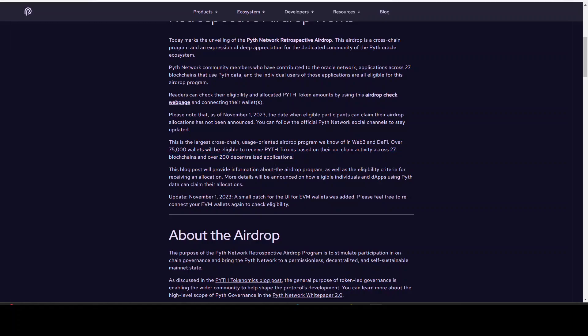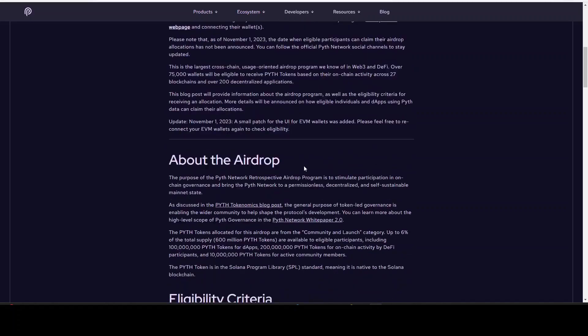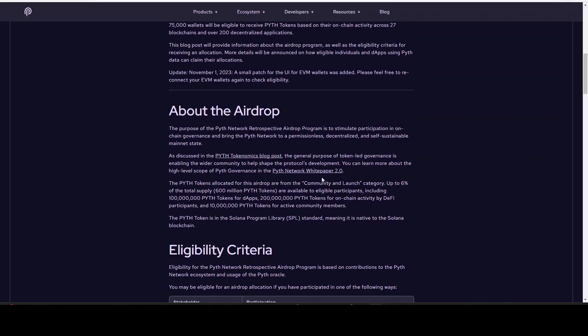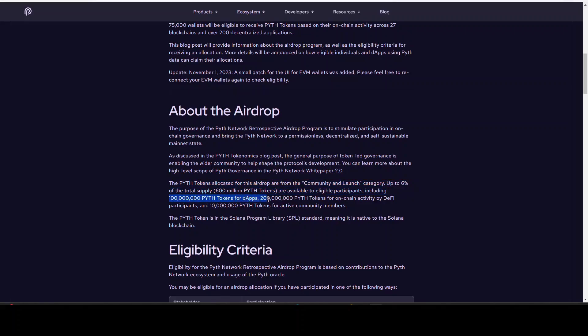So this blog post will provide the information that we need. Let's take a look right here. We see up to 6% of the total supply, 600 million tokens, are available to eligible participants, including 100 million for dApps and 200 million for on-chain activity. And then we have another 10 million for the active community members, so 10 million of these tokens will be provided to community members.